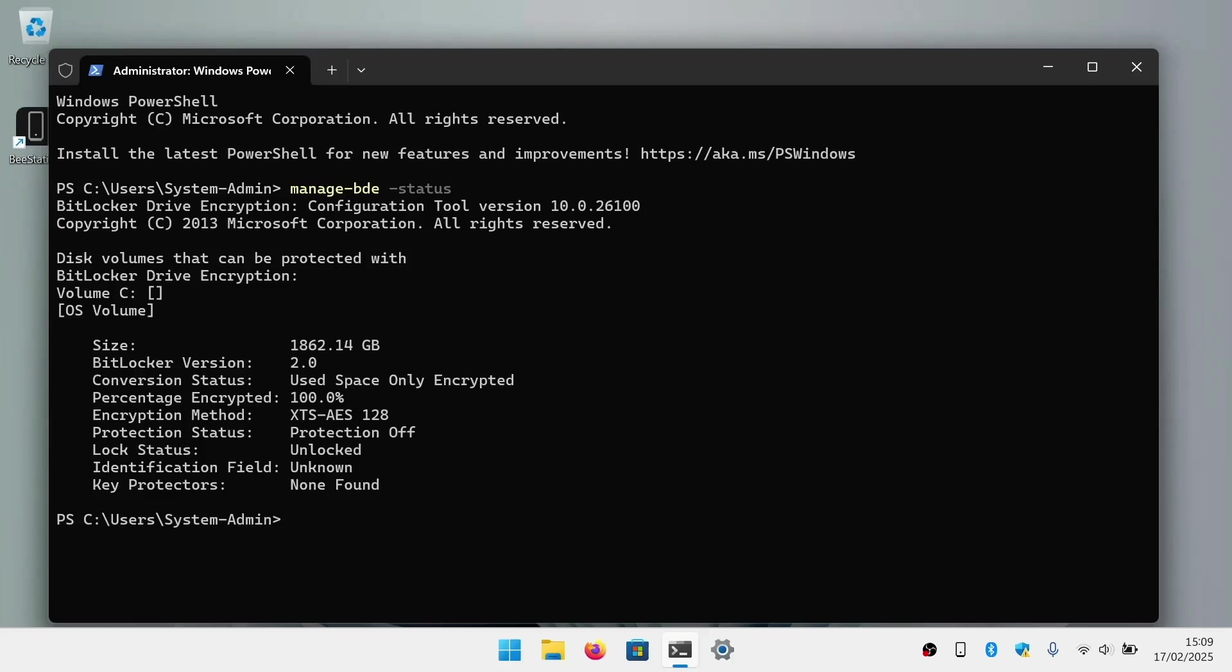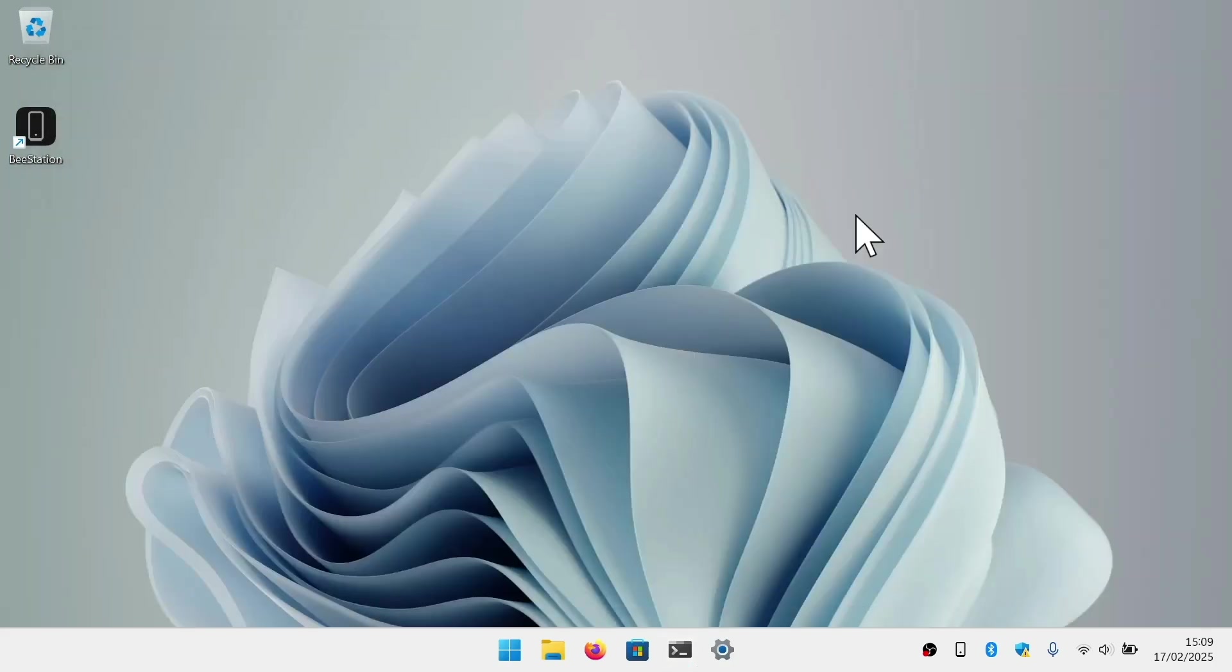If you find that your computer is encrypted, you will need to either decrypt it first or have the recovery key ready when you enter Advanced Startup.